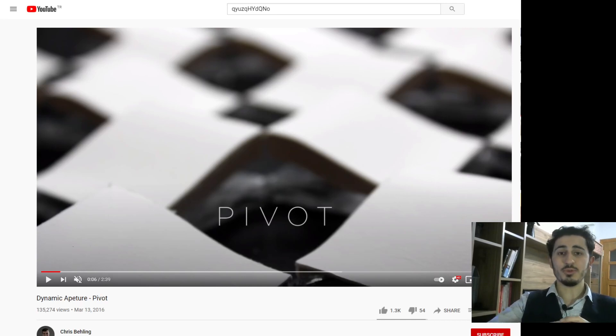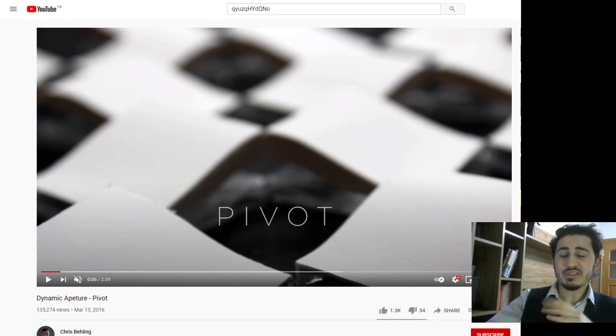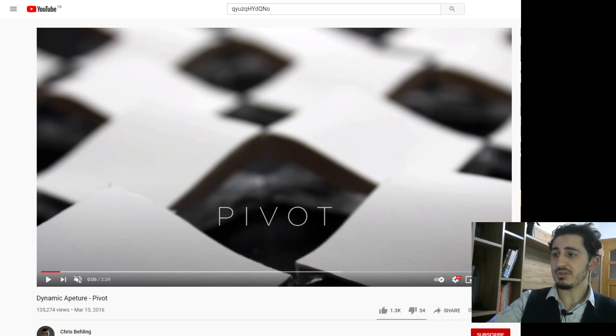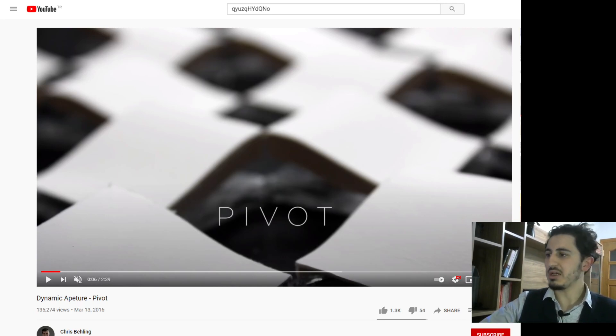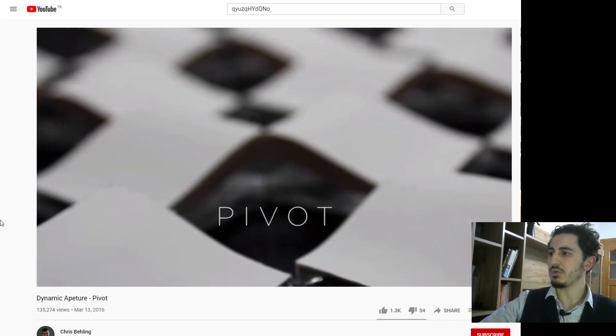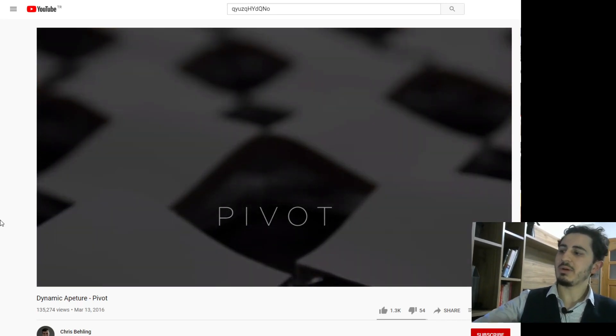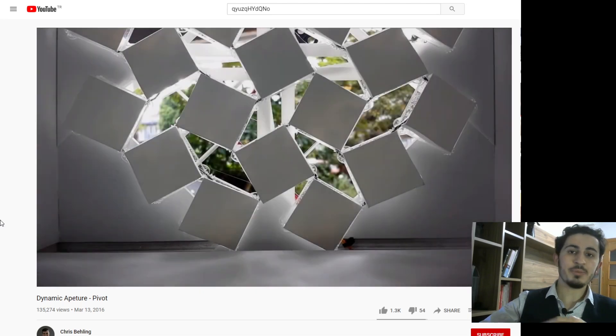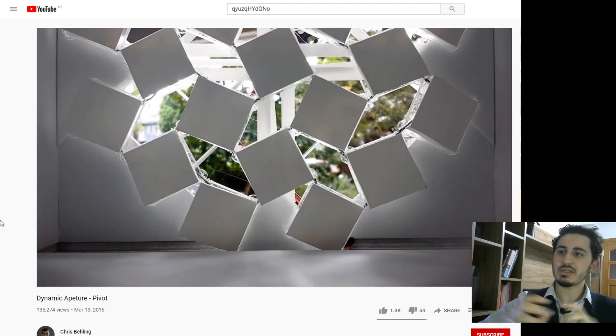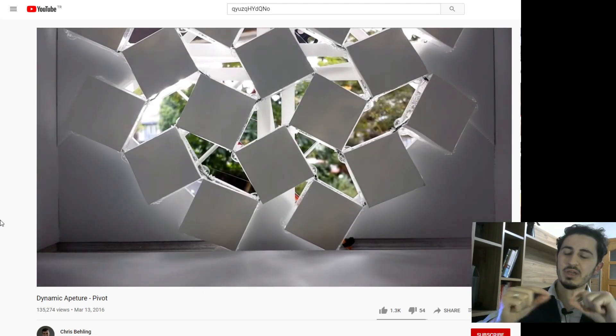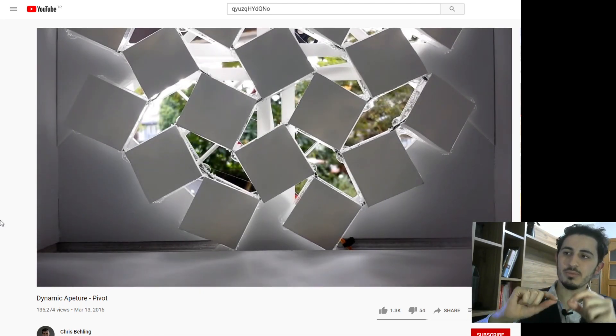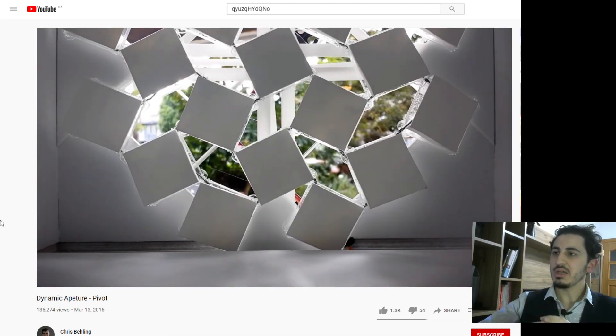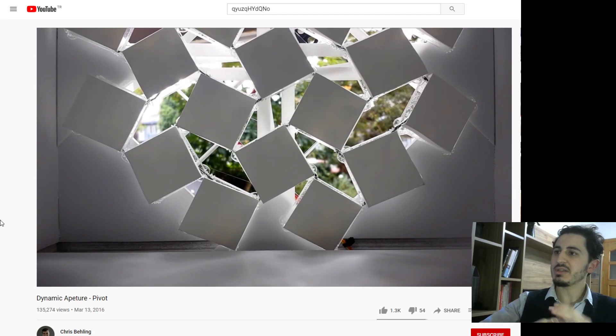Hello everyone, I hope you're doing well. I saw this application done by Chris Belling, and his theme I'm gonna show you here is about dynamic aperture and kinetic movement.